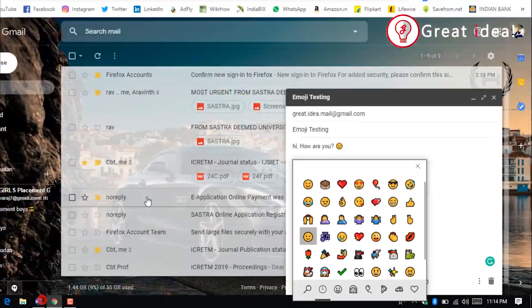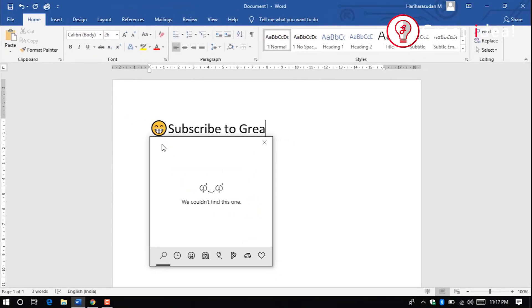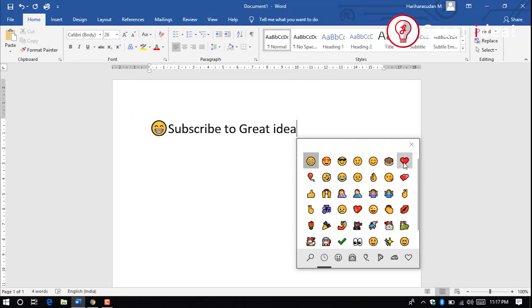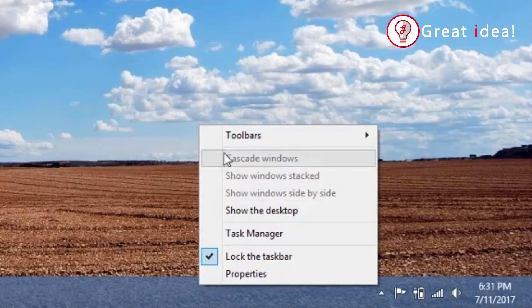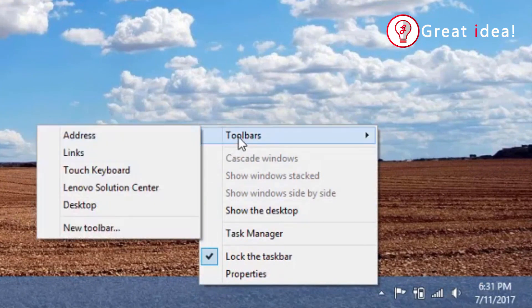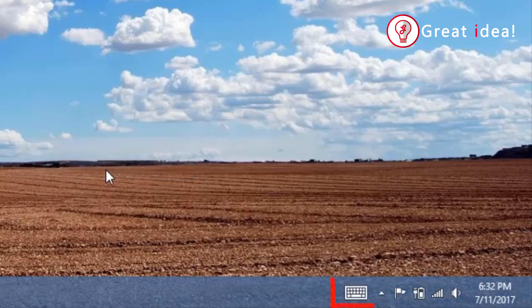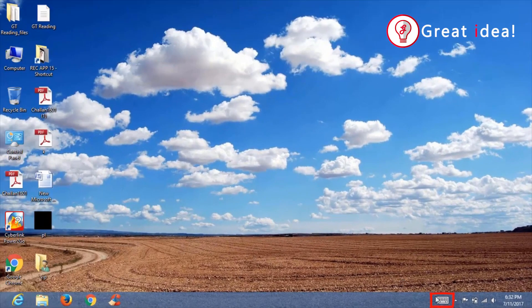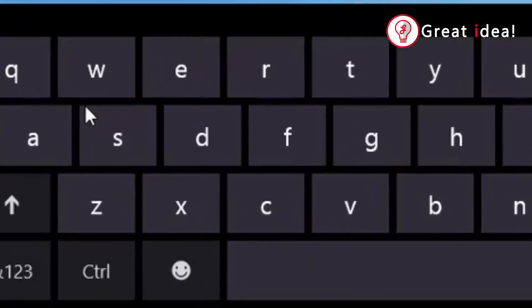Select the word document, notepad, and emojis. Click the taskbar and toolbars, click the touch keyboard and enable the keyboard. Click the touch keyboard and click the emoji button.